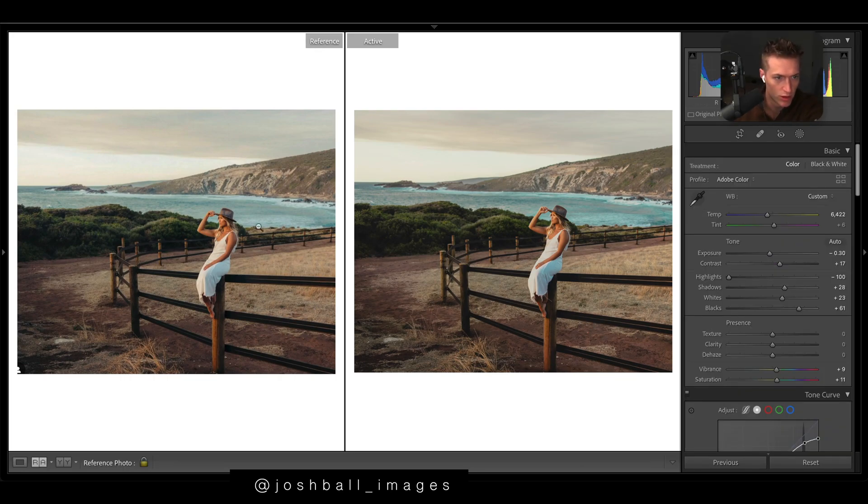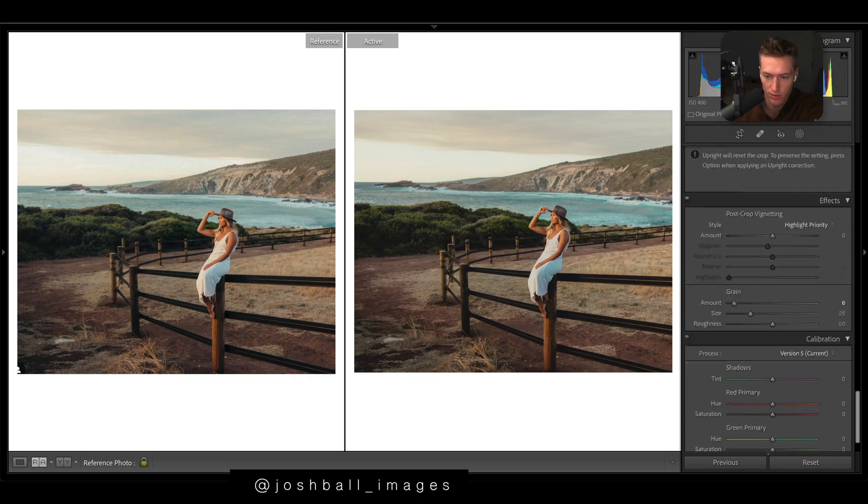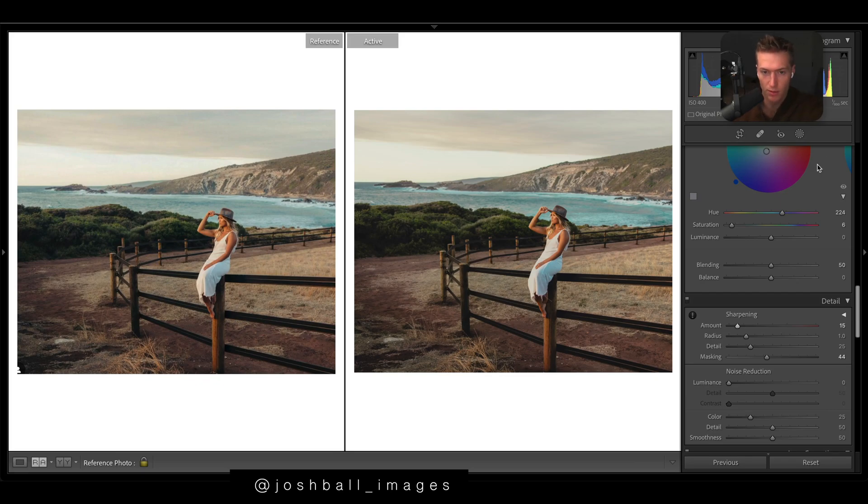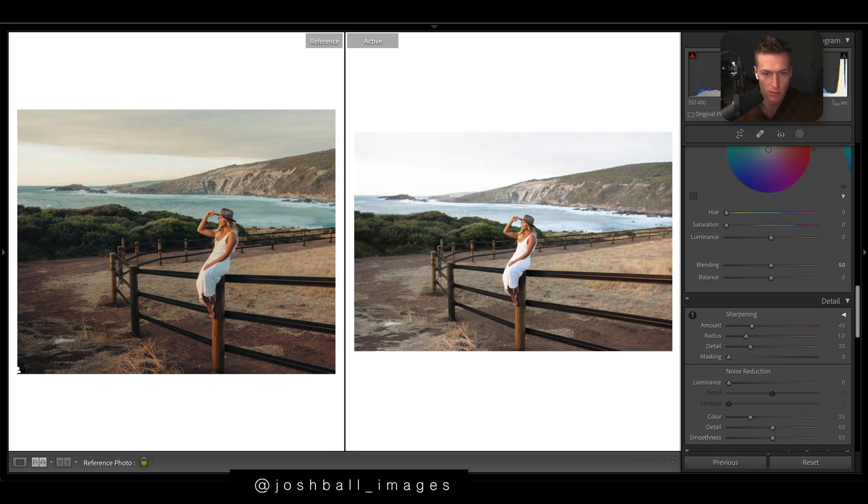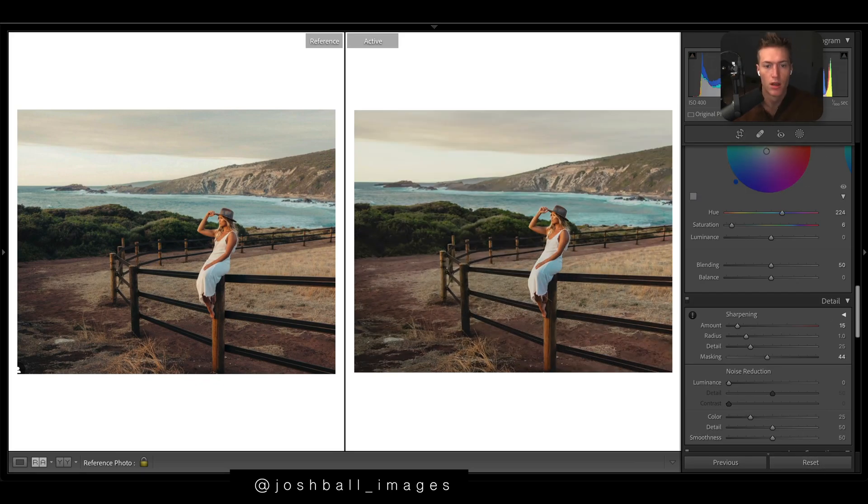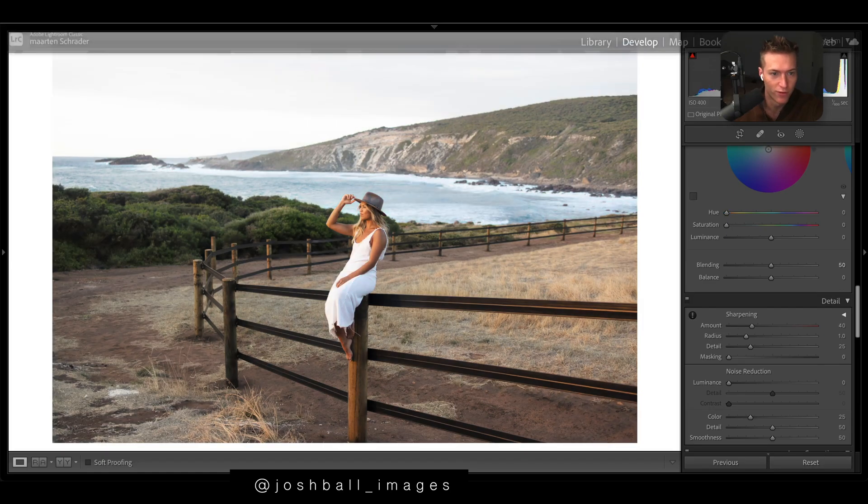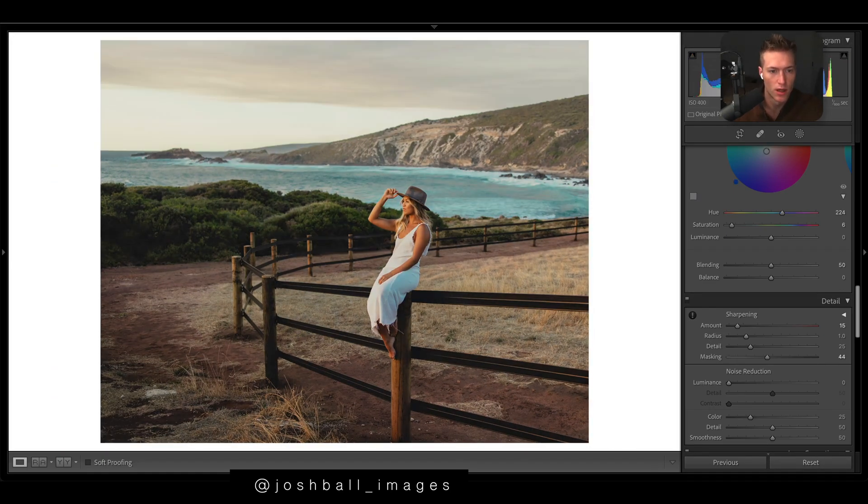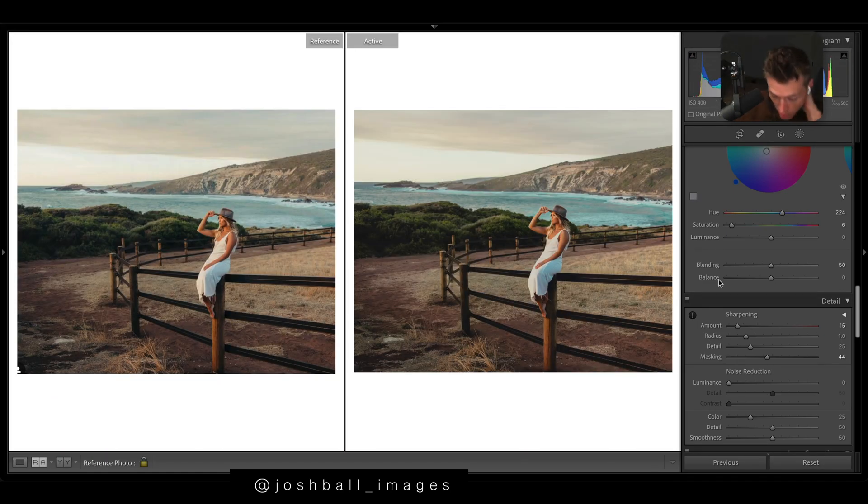This is a screenshot so it looks a little smoother so maybe drop the sharpening even more. Yeah, I'm pretty happy with that. So if we go reset, it's the before and after, use our before after.